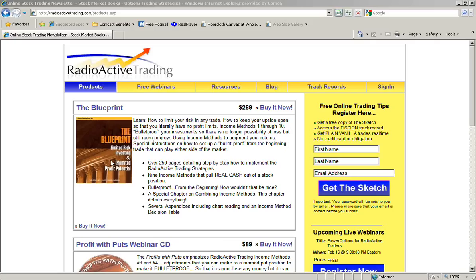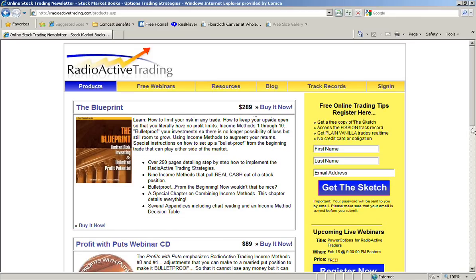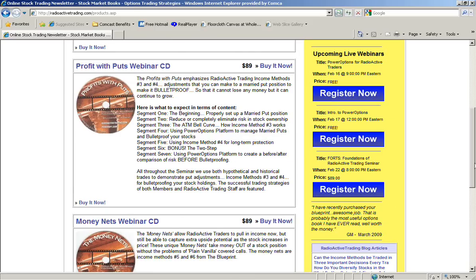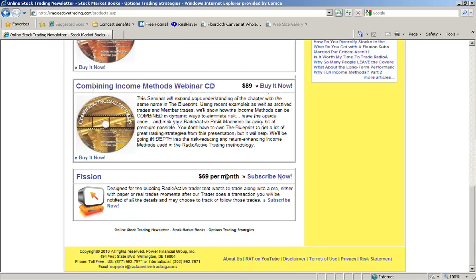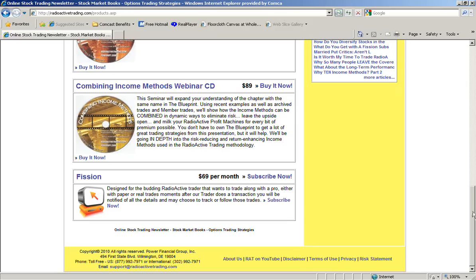The blueprint over here, it's $289. It shows all ten income methods, and the special offer that we have right now is that if you pick up the blueprint, you have the option to wait for as long as you'd like and then try out fishing for $10. And fishing is normally $69 a month.